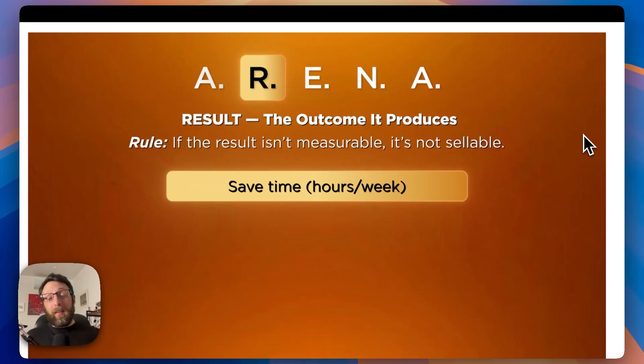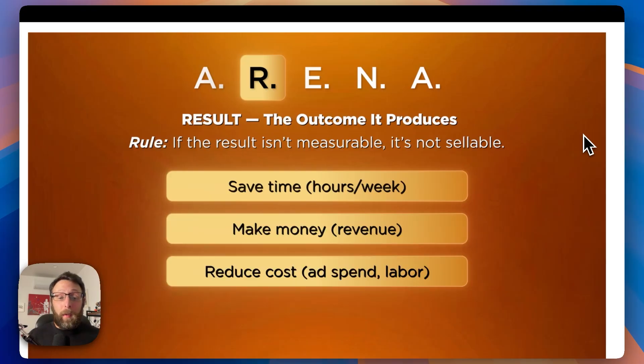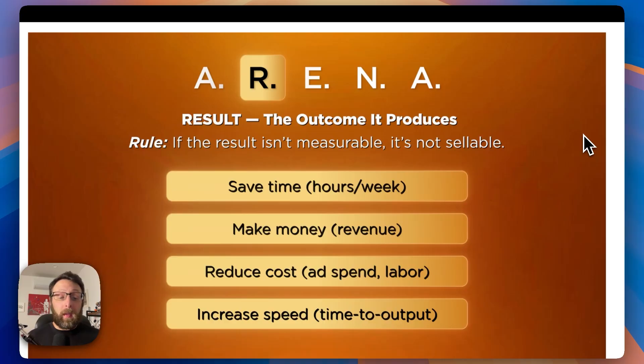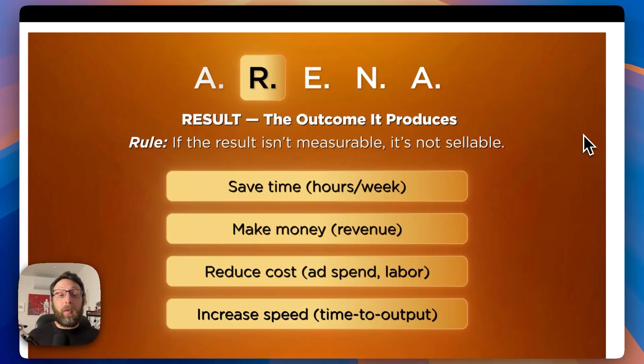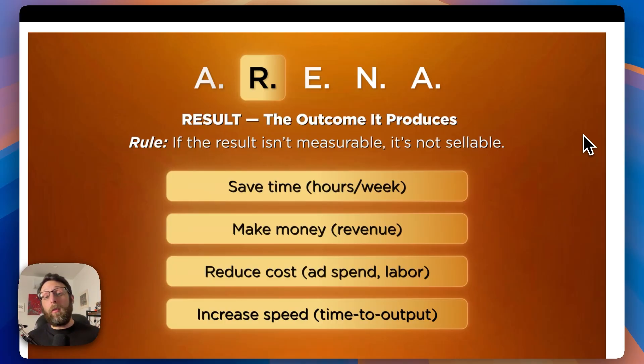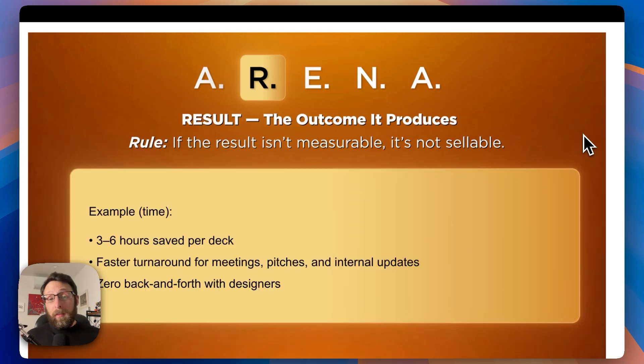They do care about a couple of things that are very tangible to their business. Does the automation save time? How many hours per week? Does the automation make them money? Is there an increase in their revenue? Does it reduce costs on their ad spend or the labor? And does it increase speed or reduce the time to output? If you are able to anchor the automation to any of these things, you have a much greater chance of being able to sell it.